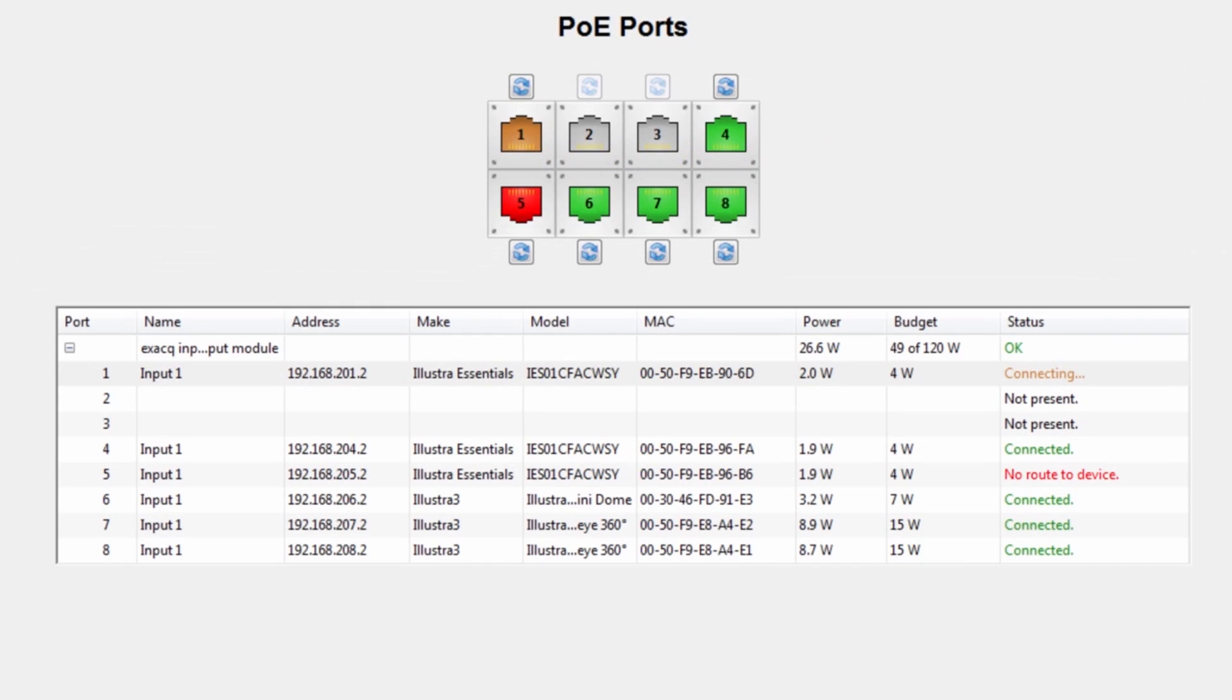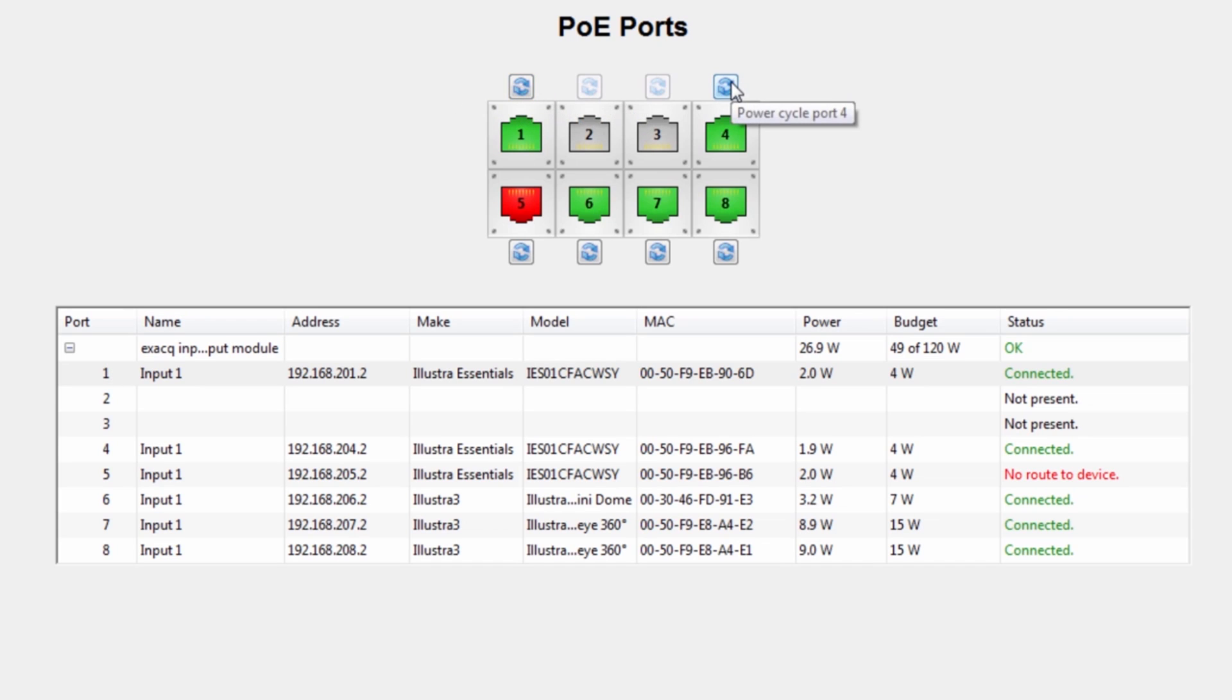Once the camera has been connected successfully, the port's connection color will turn green. To reset the power of the camera, click the power cycle icon above or below the colored port.